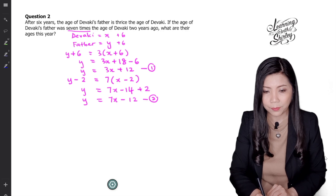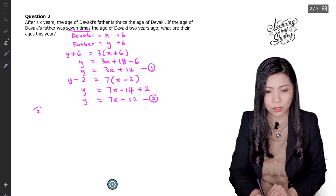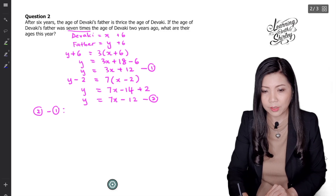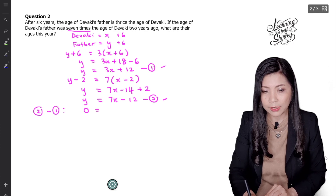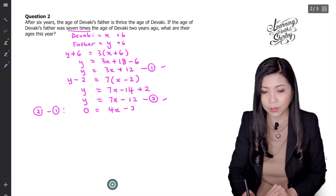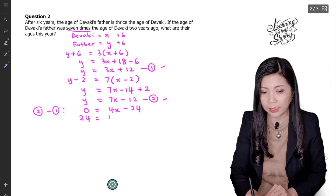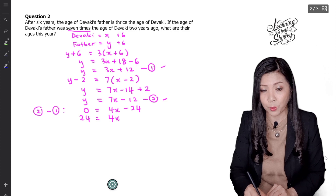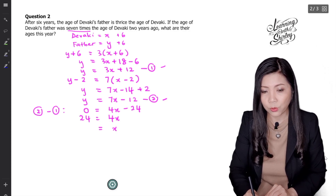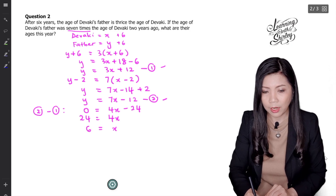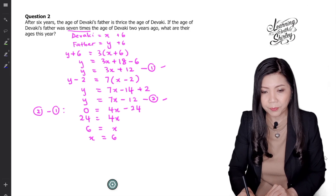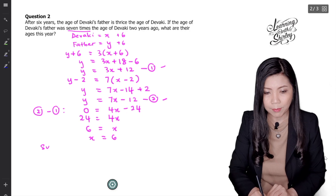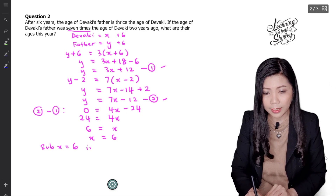Next I'm going to use the elimination method. Equation 2 minus equation 1: Y minus Y is 0, and 7X minus 3X is 4X, and negative 12 minus 12 gives negative 24. So it becomes 24 equals 4X, because the negative 24 shifts to the left becoming positive. To get X, I use 24 divided by 4, which is 6. Therefore X equals 6. Next I need to find Y, so I substitute X equals 6 into equation 1.